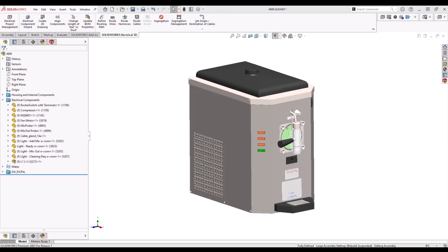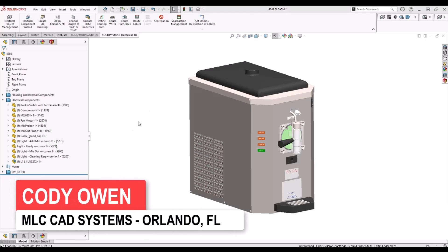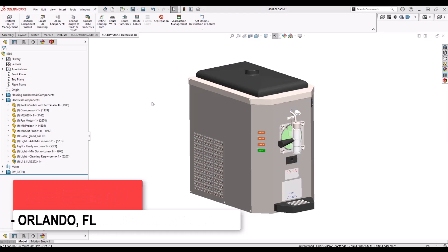Hey everybody, my name is Cody Owen. I work with MLC CAD Systems and today I wanted to break down what's new for SolidWorks 2023, specifically in regards to SolidWorks Electrical.